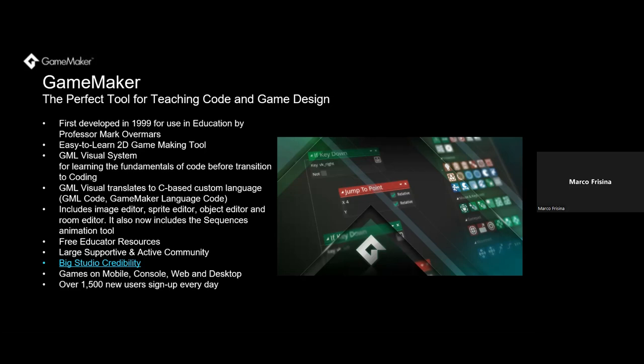It's also an engine that has earned credibility in the market. We have over 1,500 big studios across the globe that use GameMaker to build and publish games in the app stores, on Steam, or on Switch. Students can see hundreds of real games made with GameMaker with millions of players playing them worldwide.